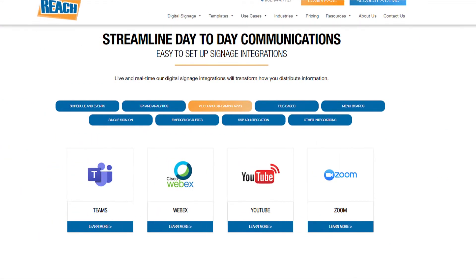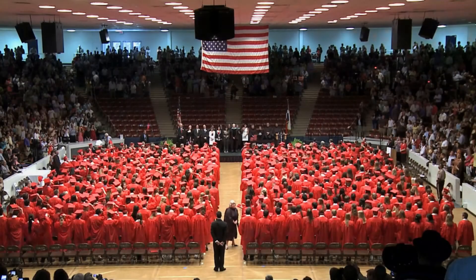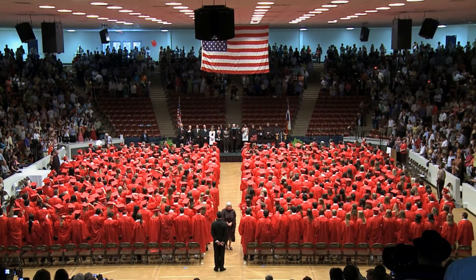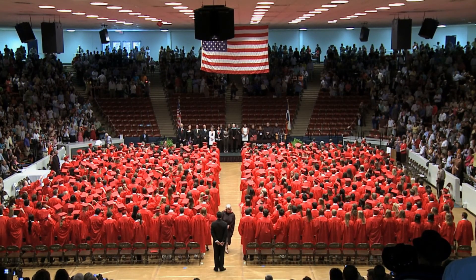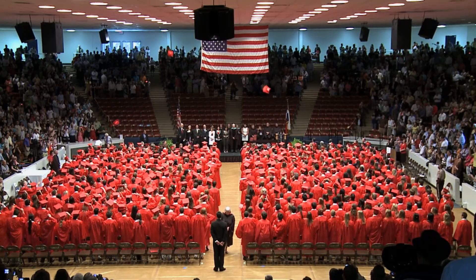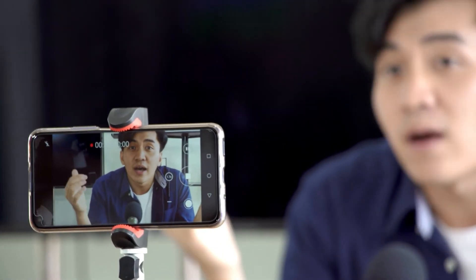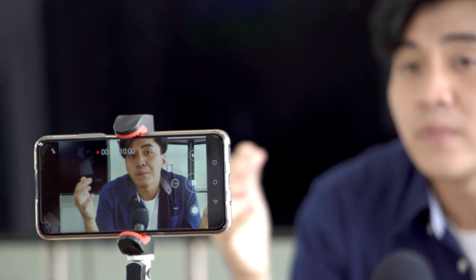Last but not least, our live streaming integrations. Anywhere from sporting events, commencement, company-wide meetings, and much more — our video streaming app can support hundreds of live streams.